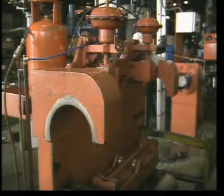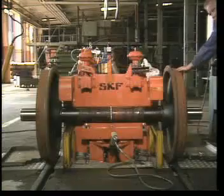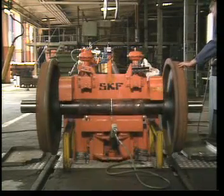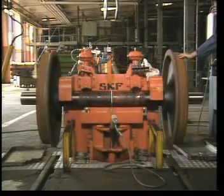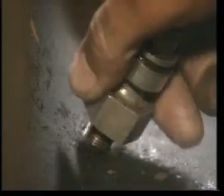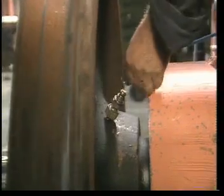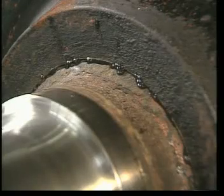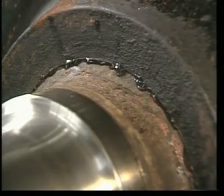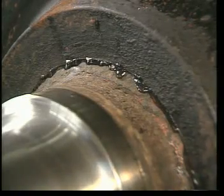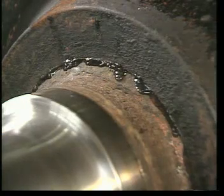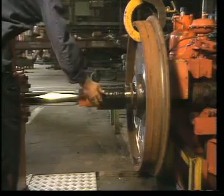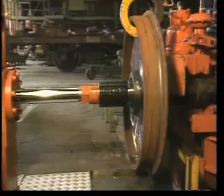The same technique can be used for a number of different applications such as couplings, gear pinions, and ships propellers, or for dismounting railway wheels. As you'll see here, the oil is injected through an oil duct in the hub. It forms a thin film between the hub and the axle which breaks the interference fit. This job used to require press forces of 200 tons. With our method, however, a force of 25 tons is sufficient.